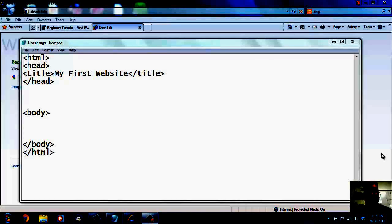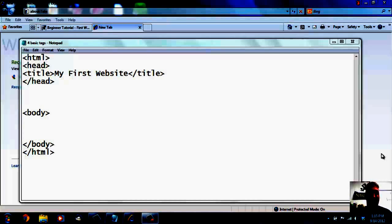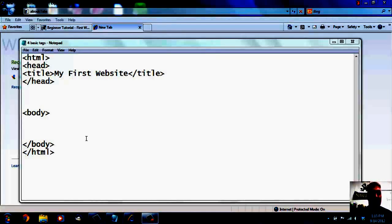Alright, now that we have the four basic tags inside of a notepad document, what we need to do is go see if it works. But before we go see if it works inside of a browser, we need to put some information in our website, because right now our website has no information in it whatsoever.